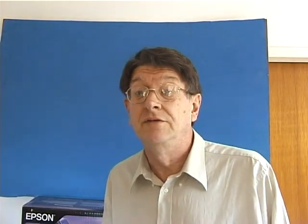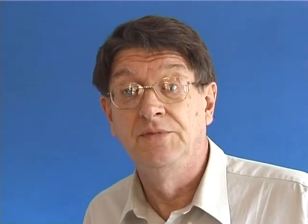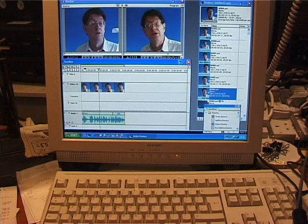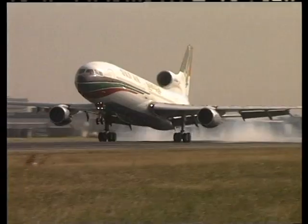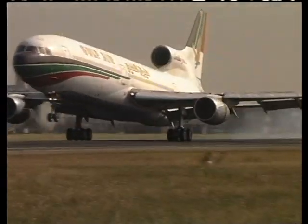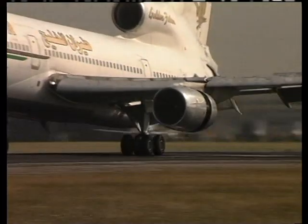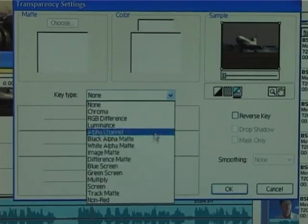We start with a blue screen — more about the materials later — and perhaps a good looking actor. The scene is first filmed and then put into a computer or Casablanca system. We now put in the background scene and use the superimposing software.